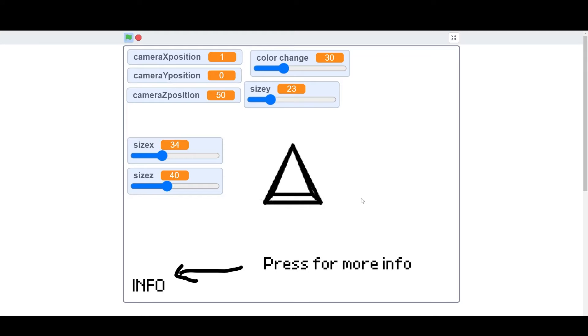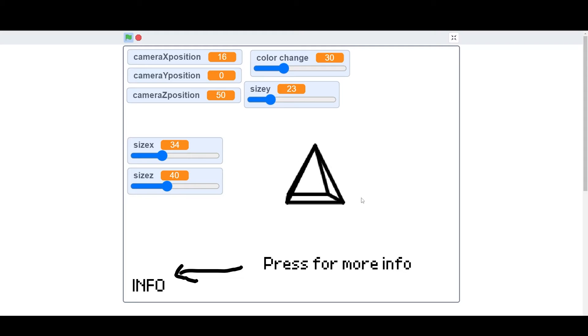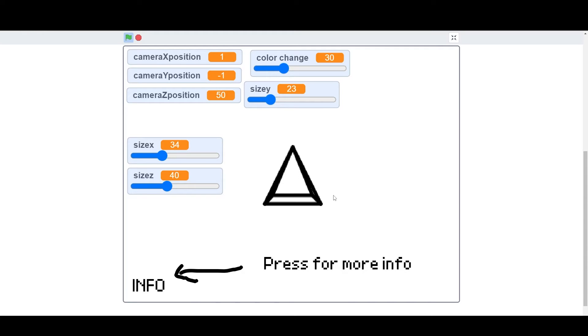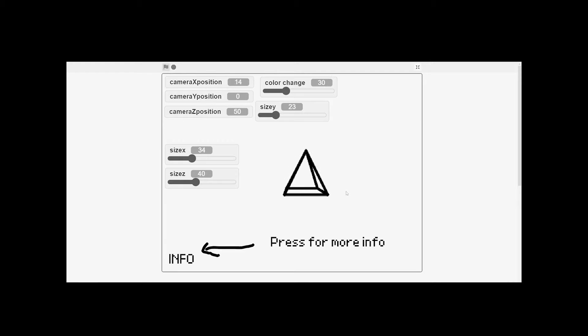I actually made the same 3D renderer in Scratch back when we had online school and I had clearly too much free time, so it's really pretty simple.